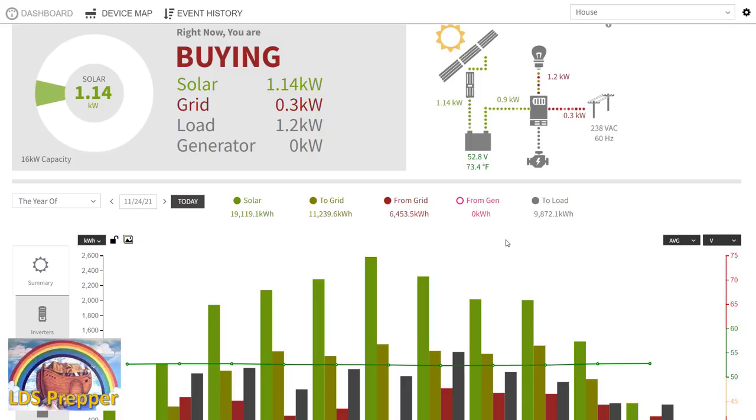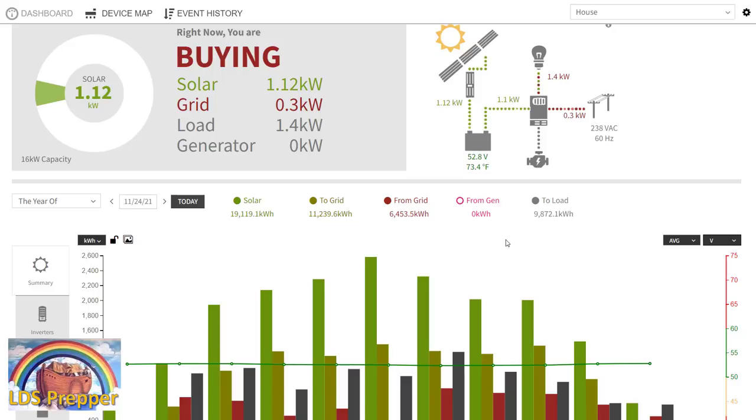Now every single person that I know who is truly off-grid also has basically a second part to their off-grid system. And that is always to have a petroleum power generator, whether it's gasoline, propane, or natural gas. We're no different here. We've got 2,000 gallons of propane buried and we have a tri-fuel generator.